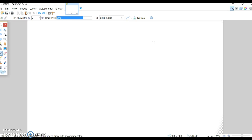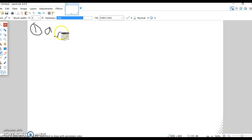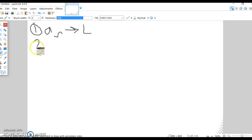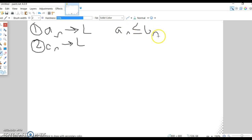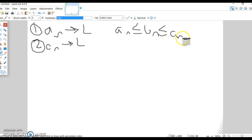So what do we know? We know three things. We know that AN converges to L, we know that CN converges to L, and we know that AN ≤ BN ≤ CN for all N.